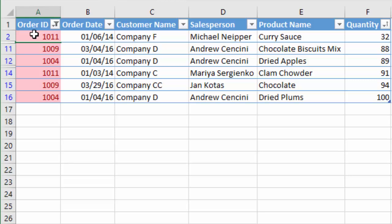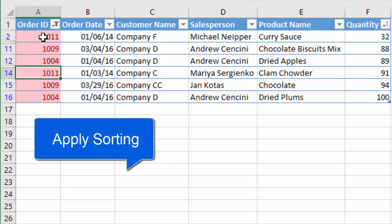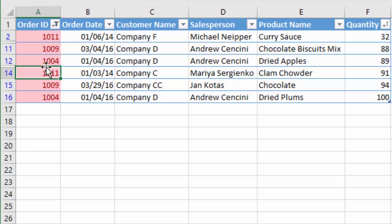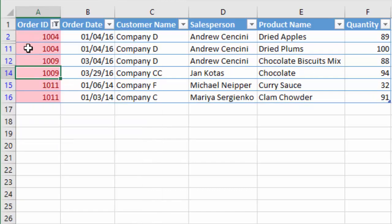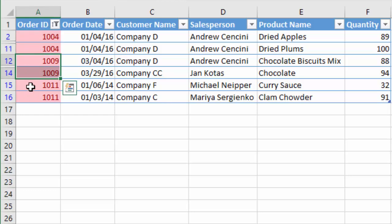We can see that these duplicates are not necessarily grouped together — 1011 appears here and then again further down. We could apply sorting here to group these duplicates together, and this will work with text, dates, or numbers — any data type. So I'll press the filter drop-down menu again and sort smallest to largest. Now I have my duplicates grouped: 1004 is here, and 1009 and 1011 are all grouped right here.